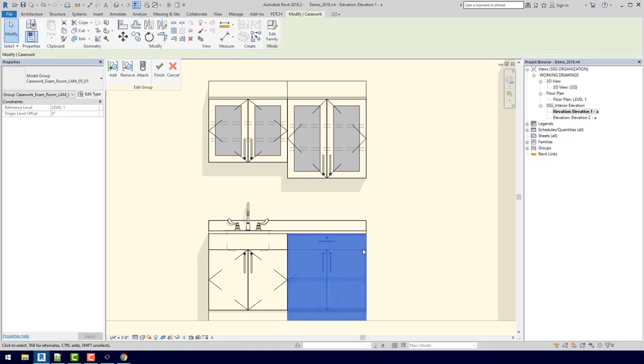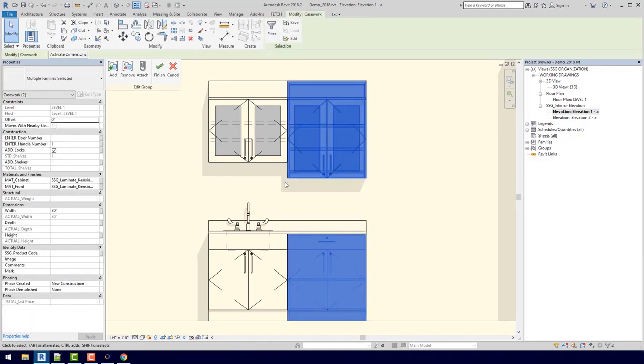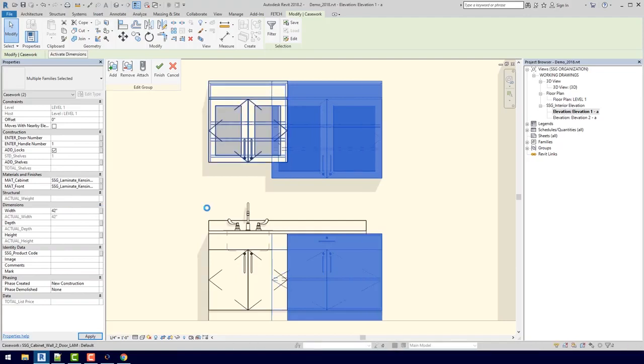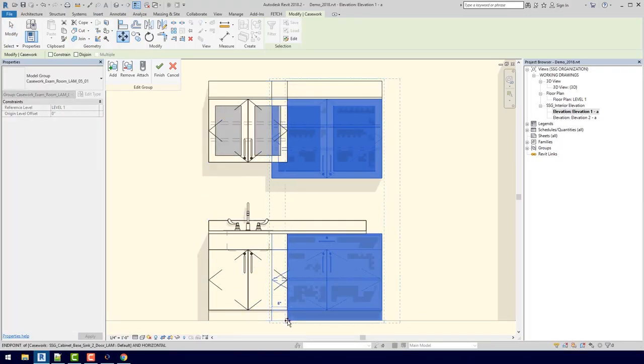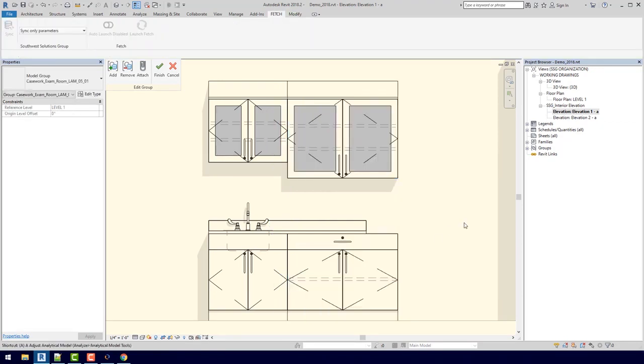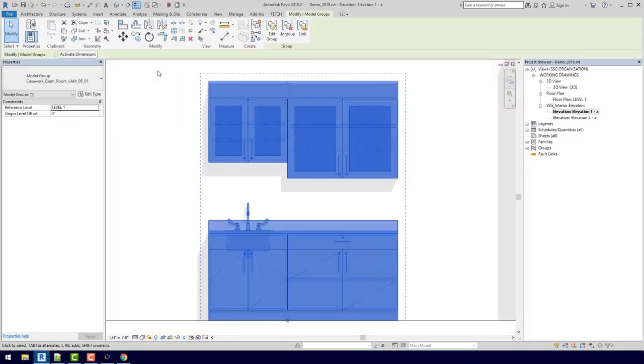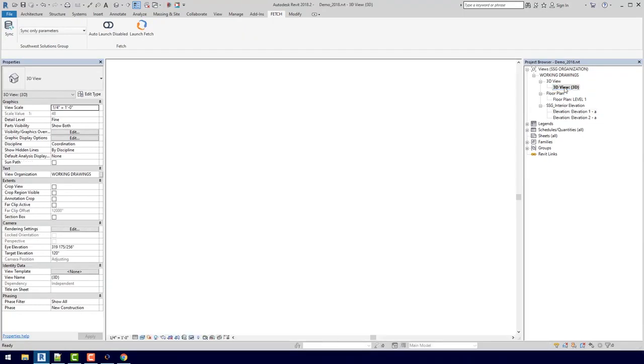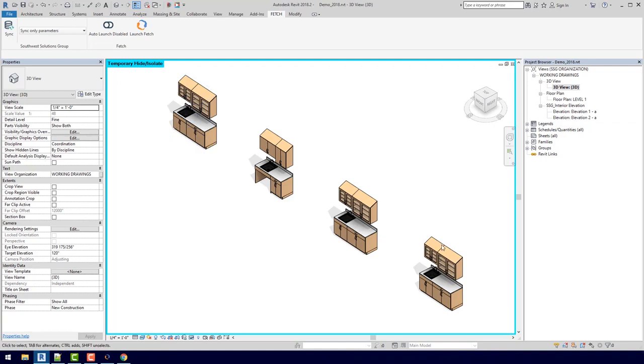I can come in here, I can take both of these end ones, change them to 42 inches, move them over, and then I can just realign my countertop and hit finish. If we go to the 3D view, we can actually see that each group that was like that changed at the same time.